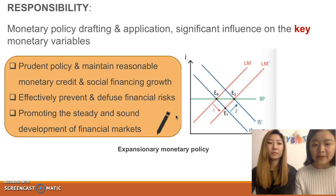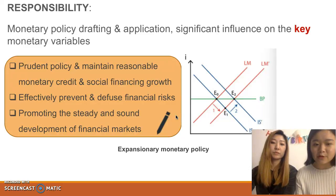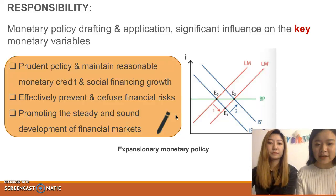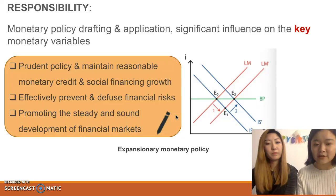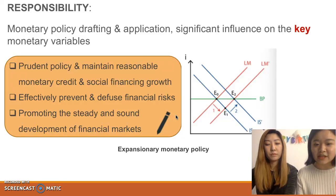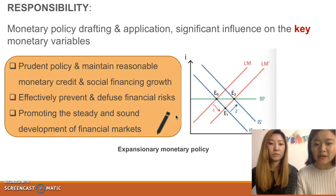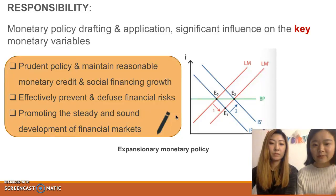Central Bank Policy. In China, the central bank is responsible for flexible monetary policy drafting and application. First, the central bank will continue its prudent policy and maintain reasonable monetary credit and social financial growth. Second, the central bank will effectively prevent and defuse financial risks. Third, the central bank will continue to promote the steady and sound development of financial markets.